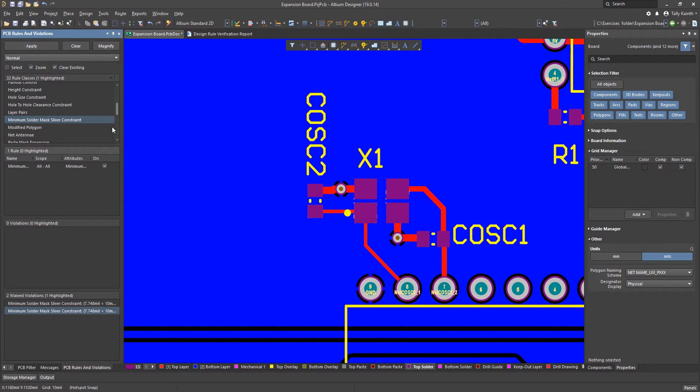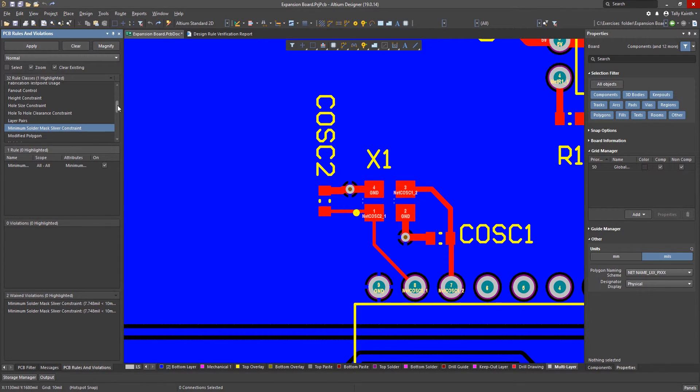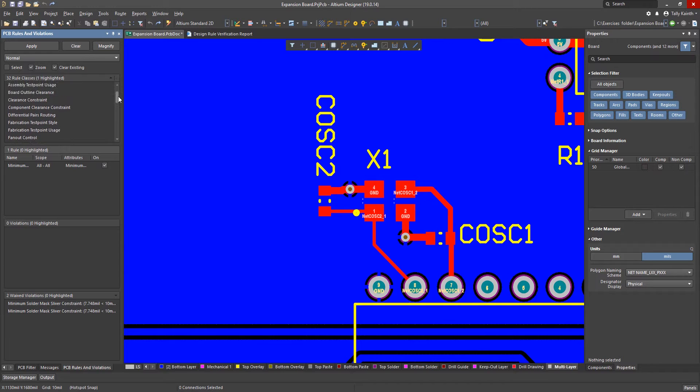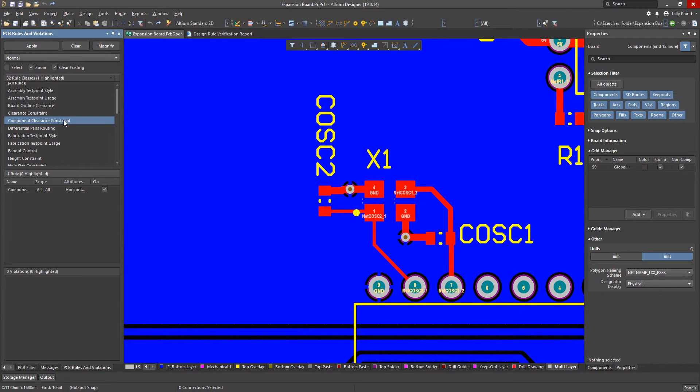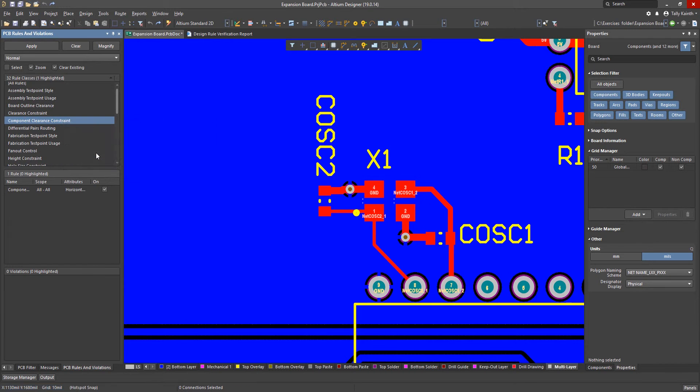Moving up in the list of rule classes we come to the component clearance constraint. Run this constraint by right mouse click. Notice we now have one component clearance violation in the list pane below.